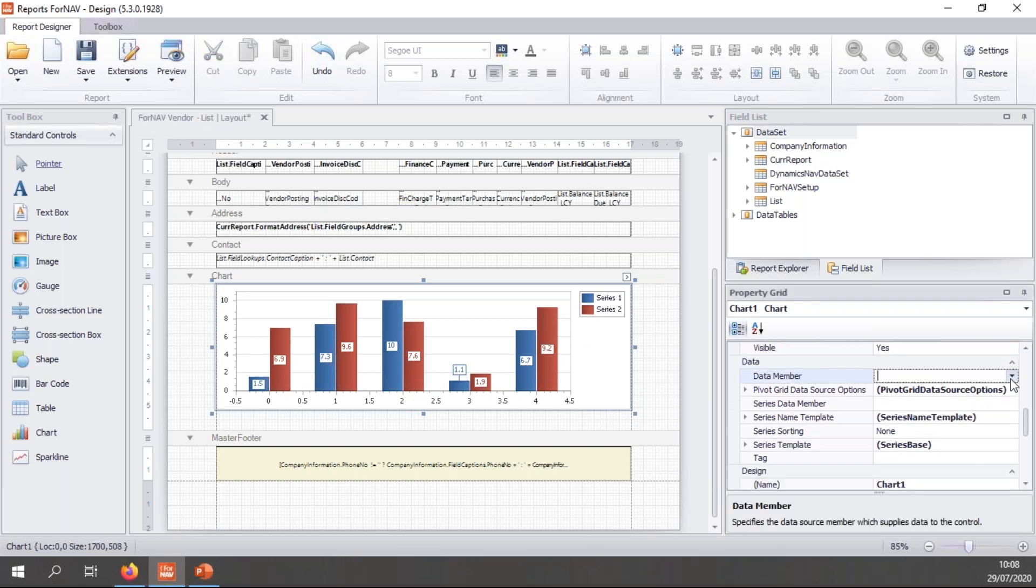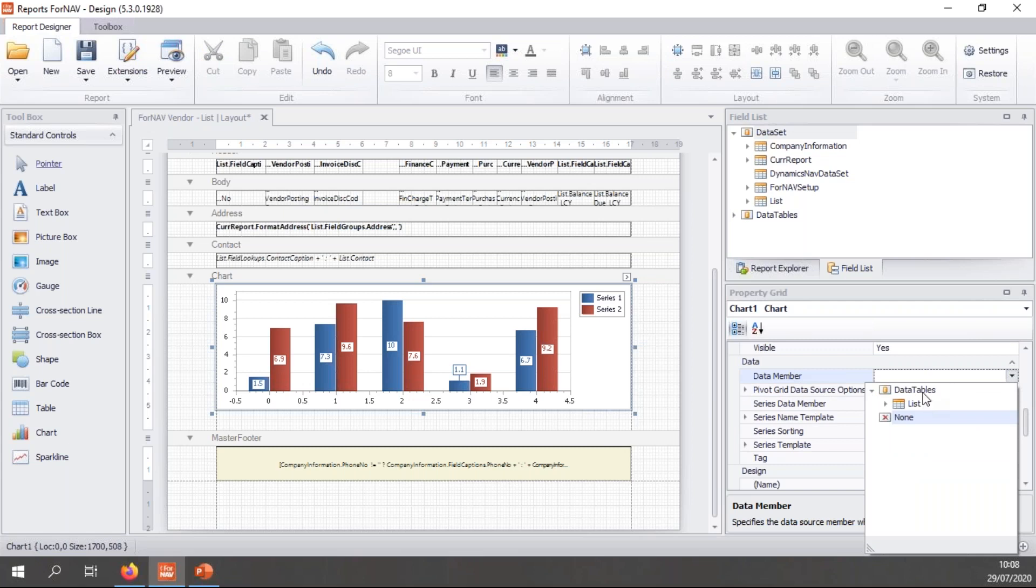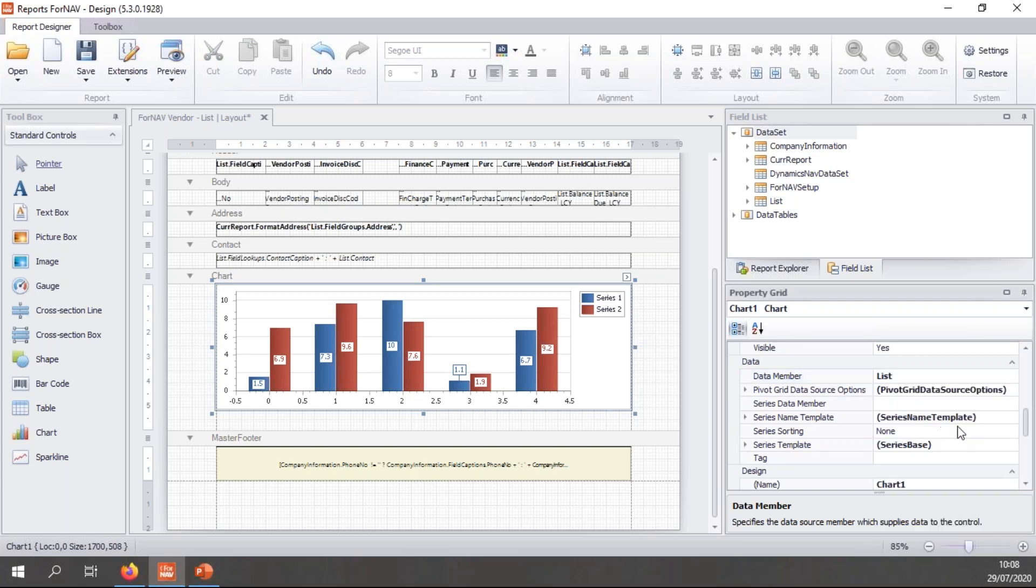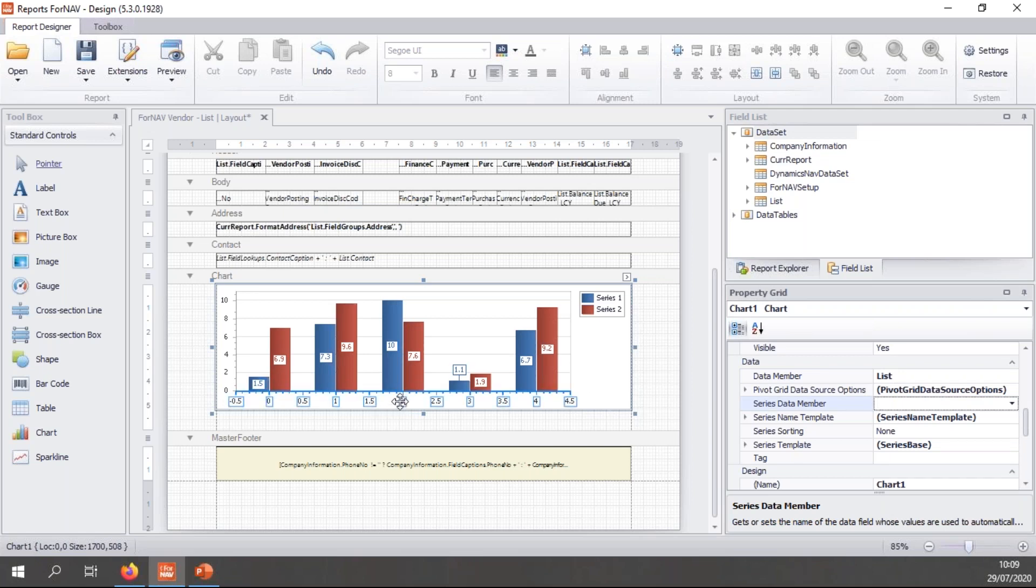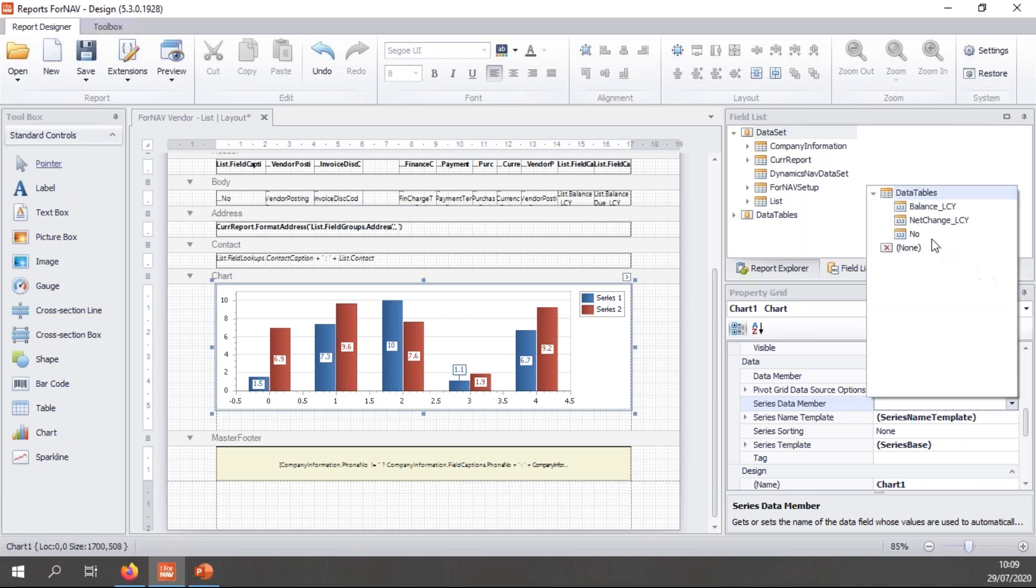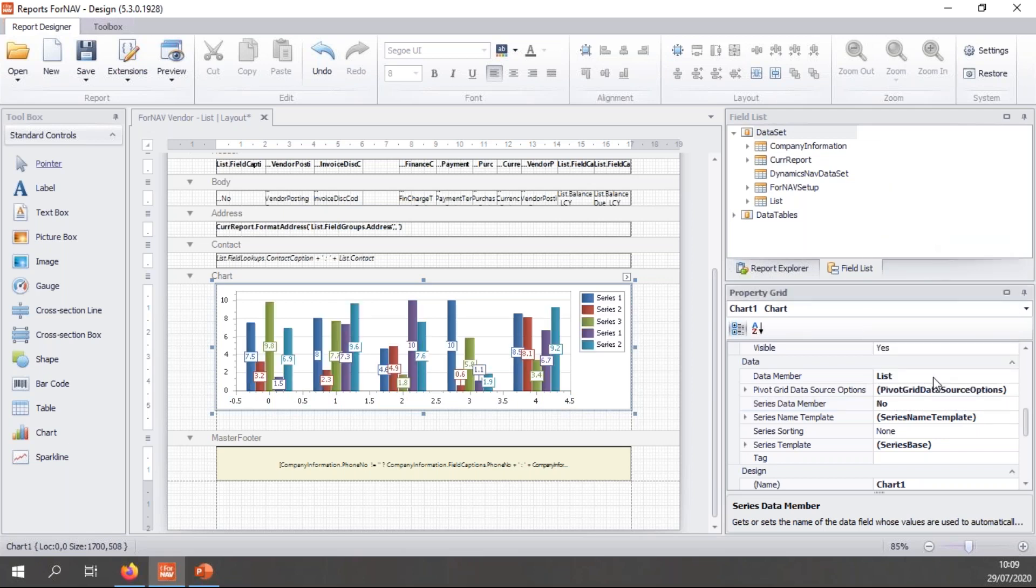And so the first thing I need to do with this particular chart is to tell it where to get the data from to display. So if I go to the properties of the chart and scroll down, I end up with a data member where once again I can choose something from my data table, which is the list. And then I need to choose my series data member. My series data member is going to be the bottom axis. And in the bottom axis, I want to have my number, because I want to view my chart by vendor number. So I'm going to choose my number column in my data set.